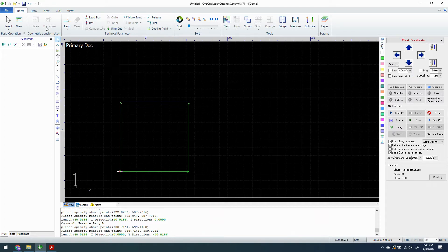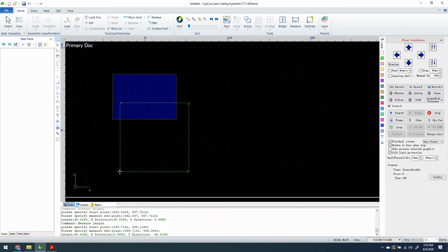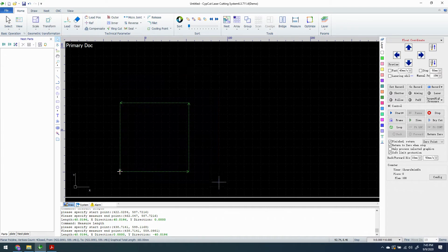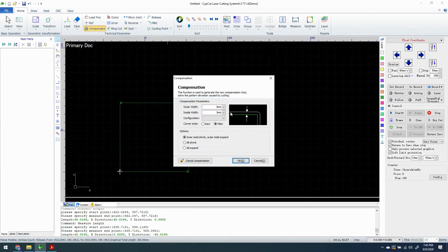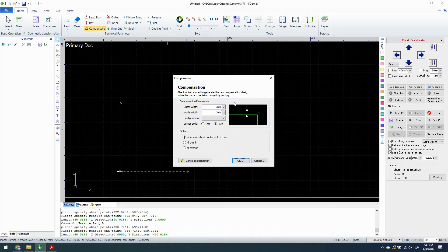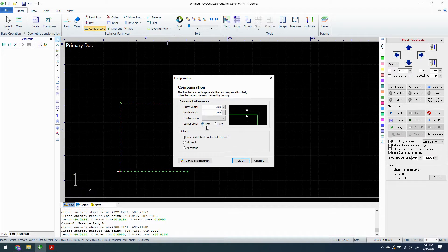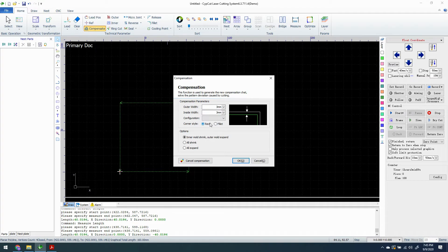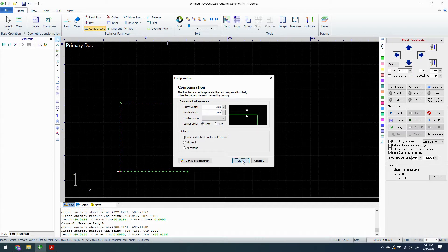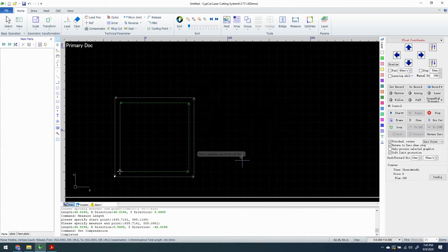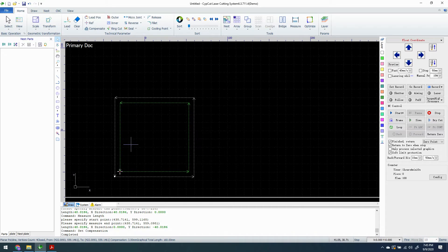We're going to select the object and compensate it. There's no reason you would ever have a 3mm compensation, it's crazy. We're going to do a rectangular corner because normally on a real compensation it's so tiny you don't notice it. On this it's going to be a lot more extreme.